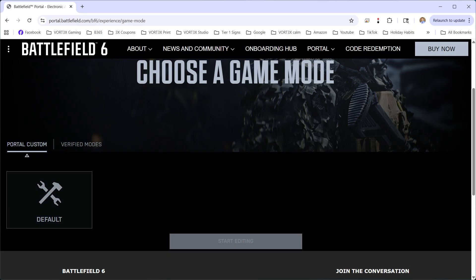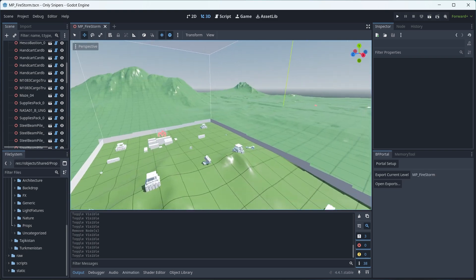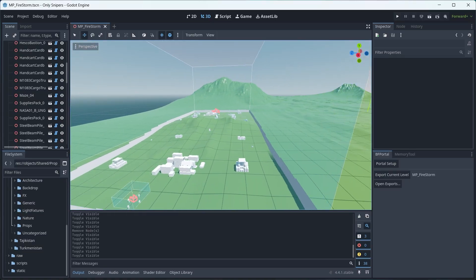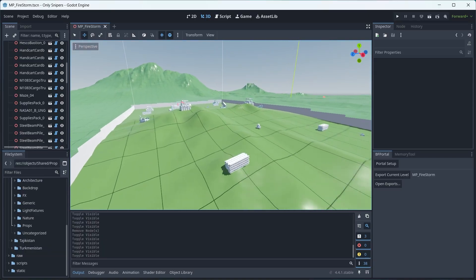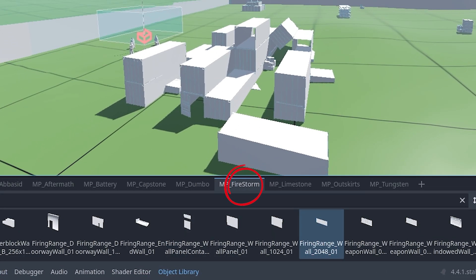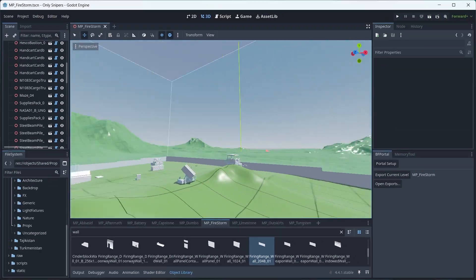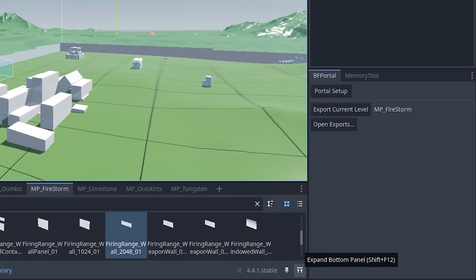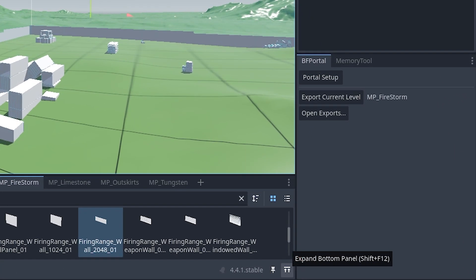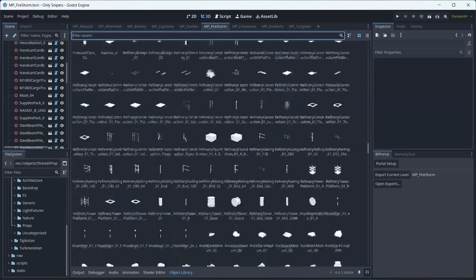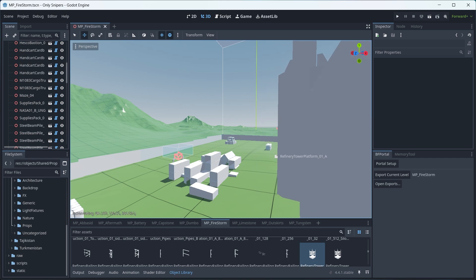The program you use to actually create maps is called Godot. I'm on the Firestorm map but deleted all the assets and built my own custom box with my own assets. Down at the bottom, go to Object Library and choose the map you're on — you can only add assets available for the map you selected when you first set up the program. You can also press Shift+F12 to expand the bottom panel for a bigger view to search all available items and assets.